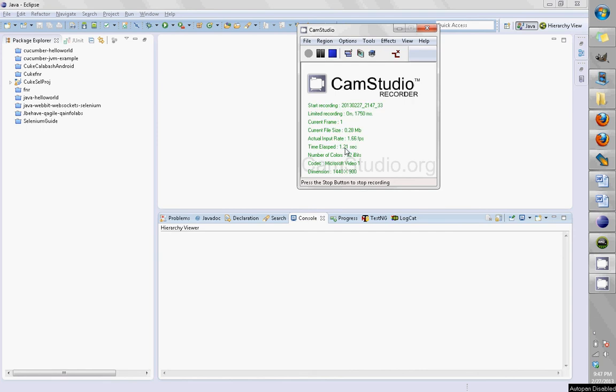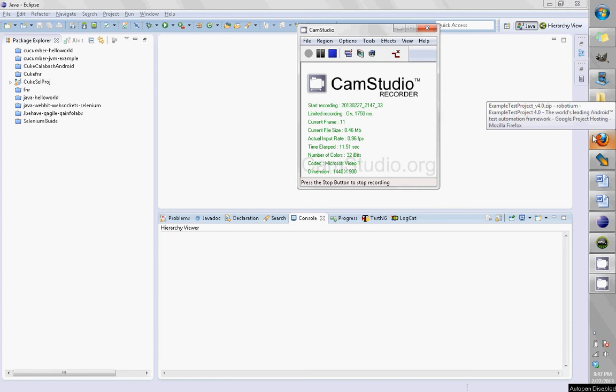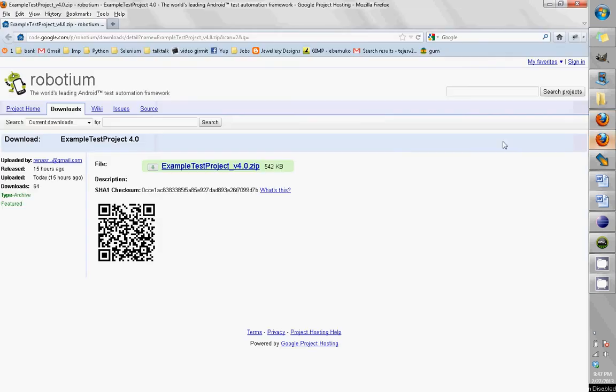Hello everyone, this is Tej here. I want to show you a Robotium example to get it running on the emulator. First, I'm going to Mozilla. This is the page where the example project is given, so download this project. I've already done it.